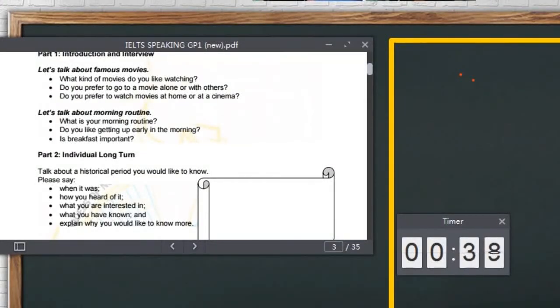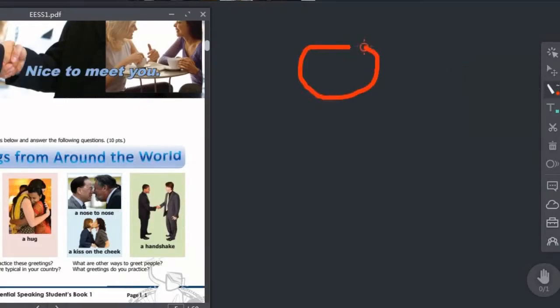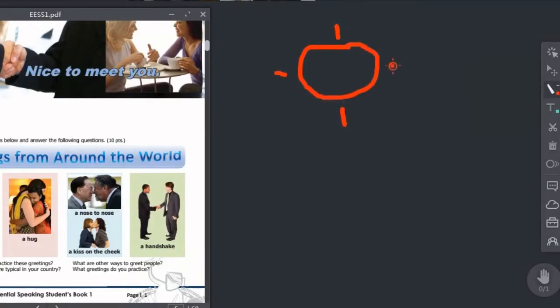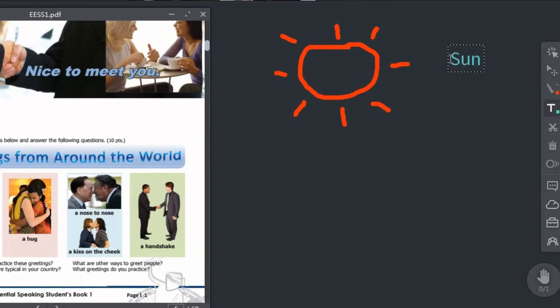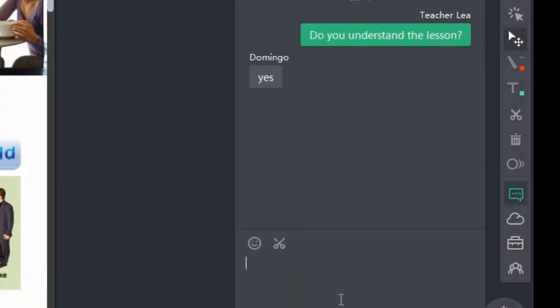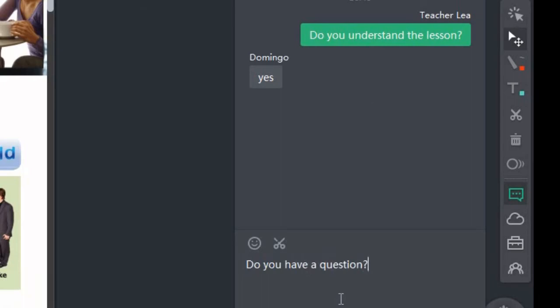Those are the basics of ClassSyn. Don't worry. The more you use it, the more you'll get used to it. Also, your teacher will always be happy to guide you.